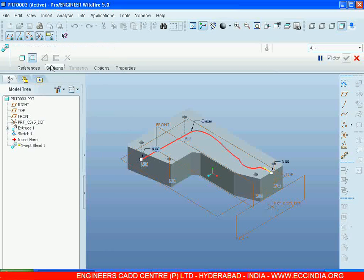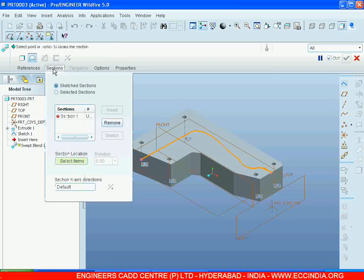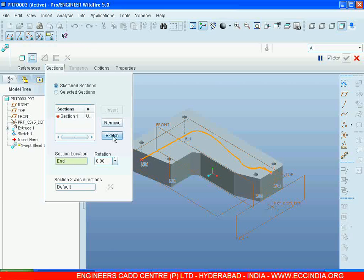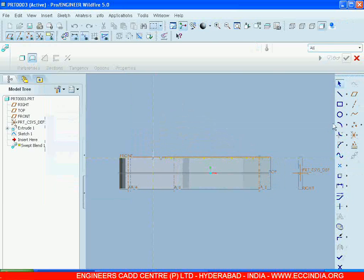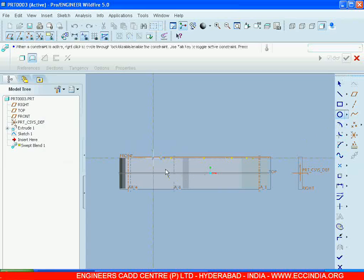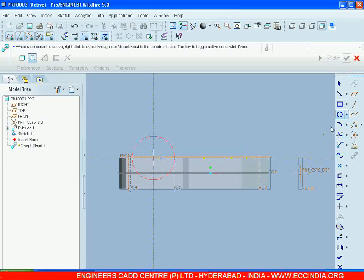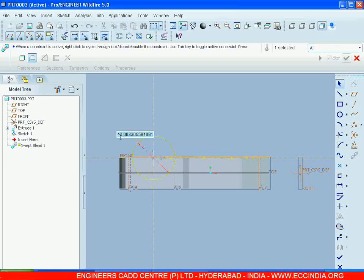Sections - I am giving the first section. Draw the circle. I am giving the diameter as 40. Go for OK.